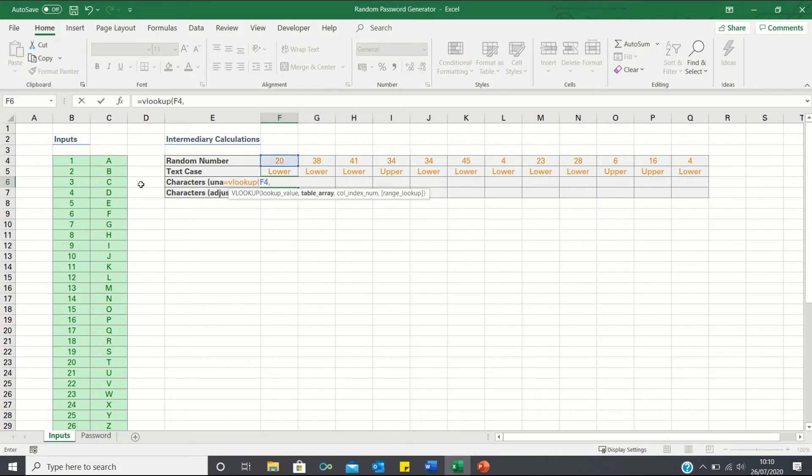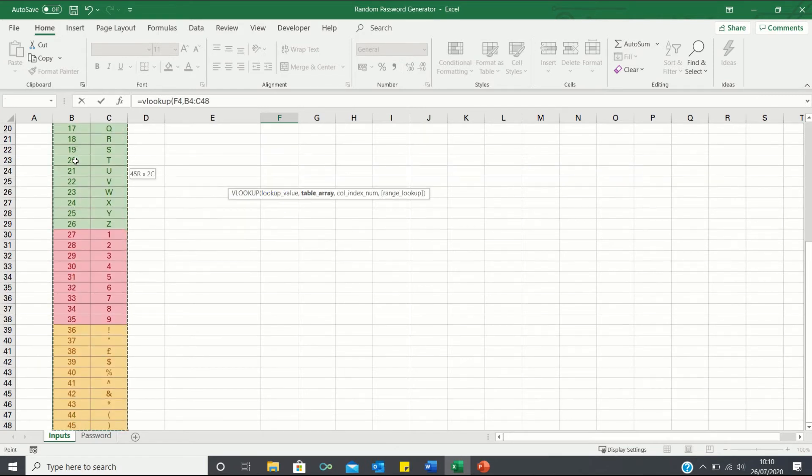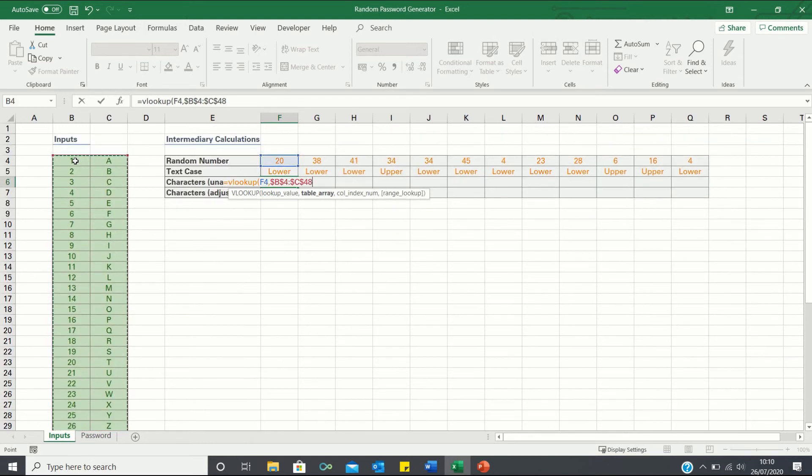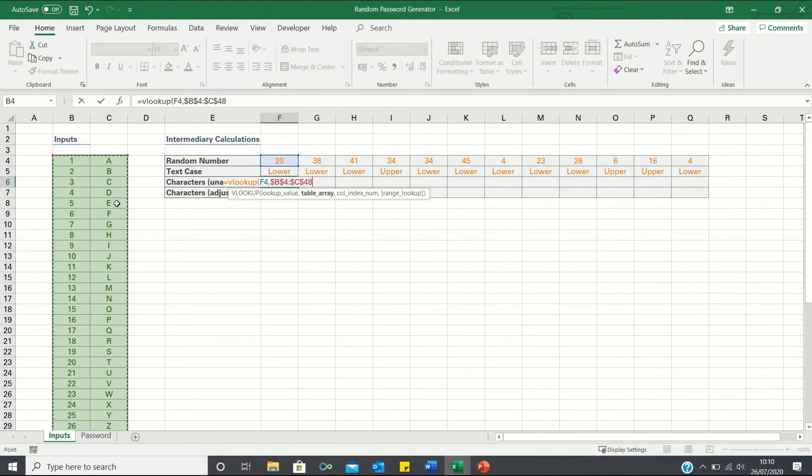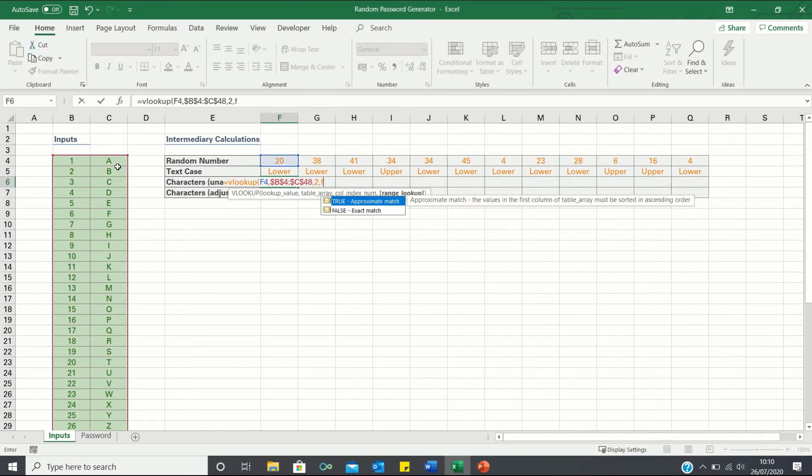We then select the inputs table adding absolute references to ensure this table remains static as we bring it across. We're looking to retrieve the value in the second column so we type 2 and finally we can click false.